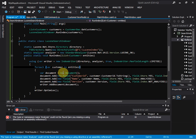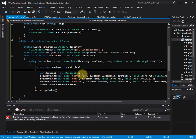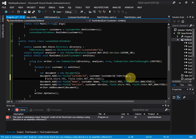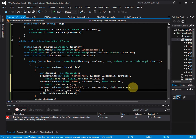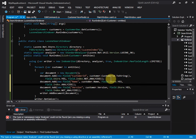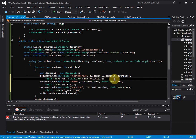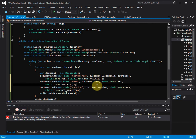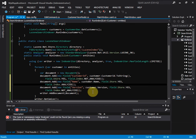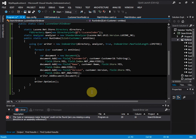We loop through all customers and create a document for each one. For the customer ID field, we set the index to 'not analyzed' because we don't need to search by ID. For the name field, we set index to 'analyzed' to enable search by name. For the version field, we set it to 'not analyzed' since we don't want to enable search on it.